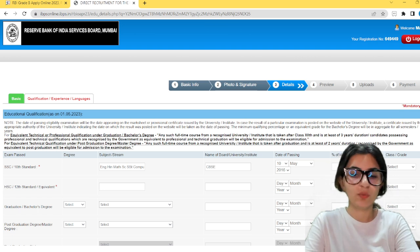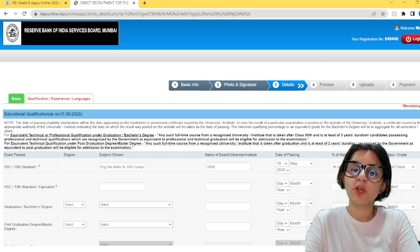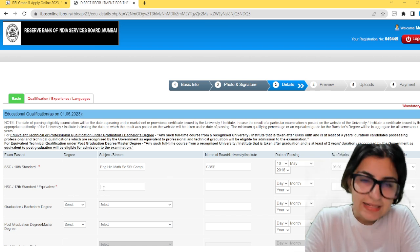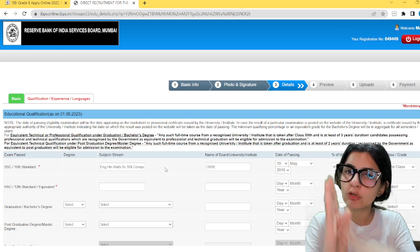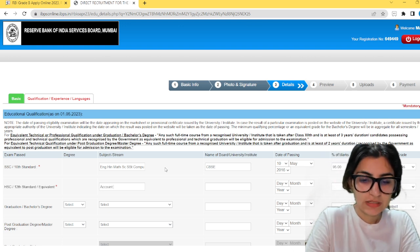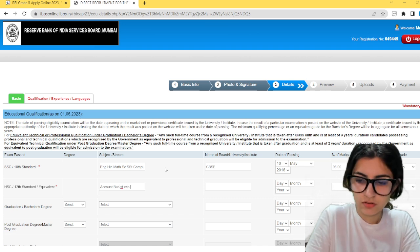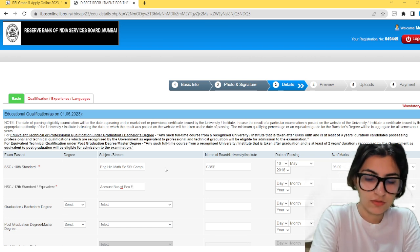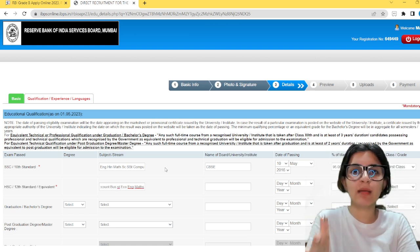Enter the percentage of marks obtained. Based on your percentage, you will know your class — first, second, or third. For 12th standard, similarly add your stream or subjects. If your stream is Commerce, you can fill Commerce, or list all subjects: Accounts, Business Studies, Economics, English, Maths, etc. You can also write Commerce with Maths, Humanities with Maths, or Humanities without Maths. Mention the subjects you have taken. Enter the date of passing and the percentage of marks obtained.